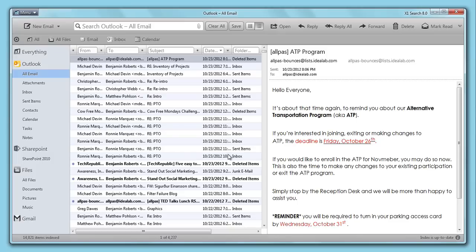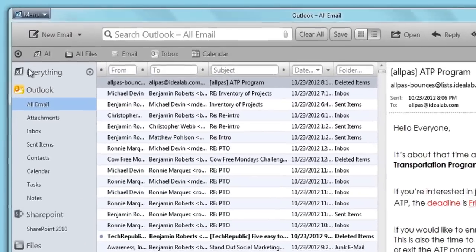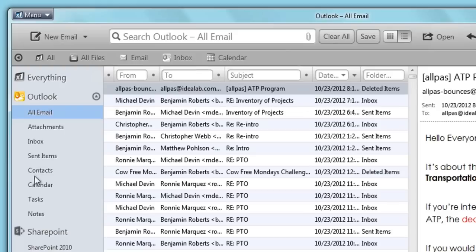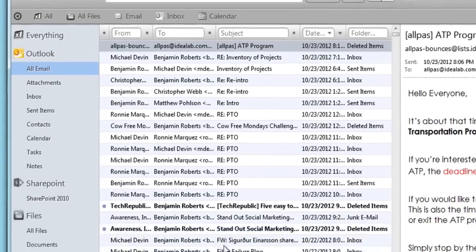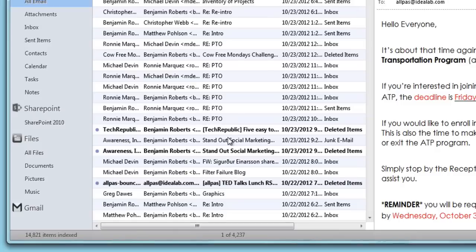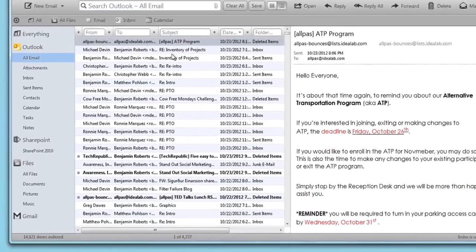X1 Search 8 combats information overload by organizing your emails, attachments, files, SharePoint data, and more into a comprehensive, rapidly searchable index, taking the work out of finding what you need.